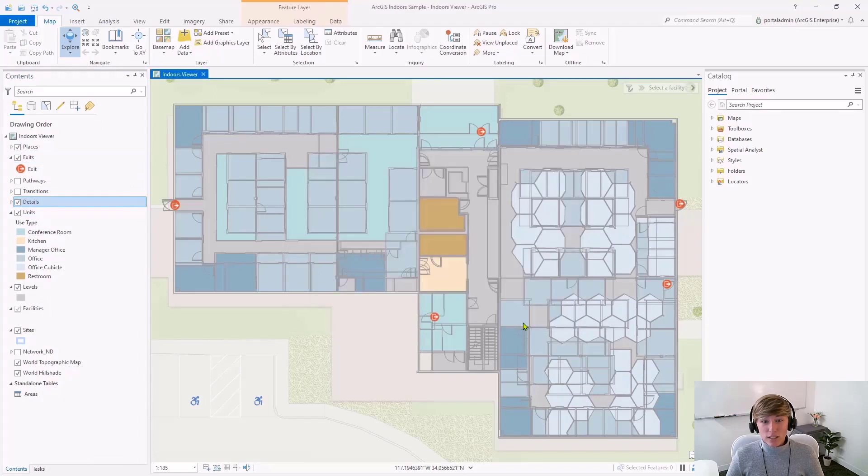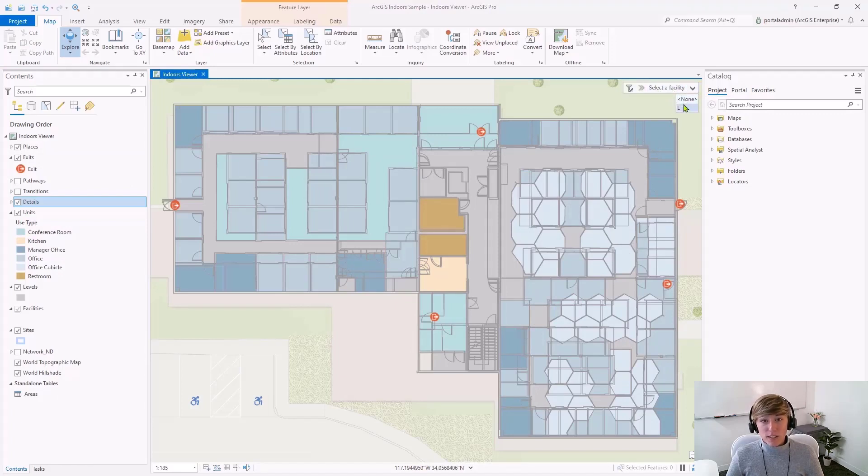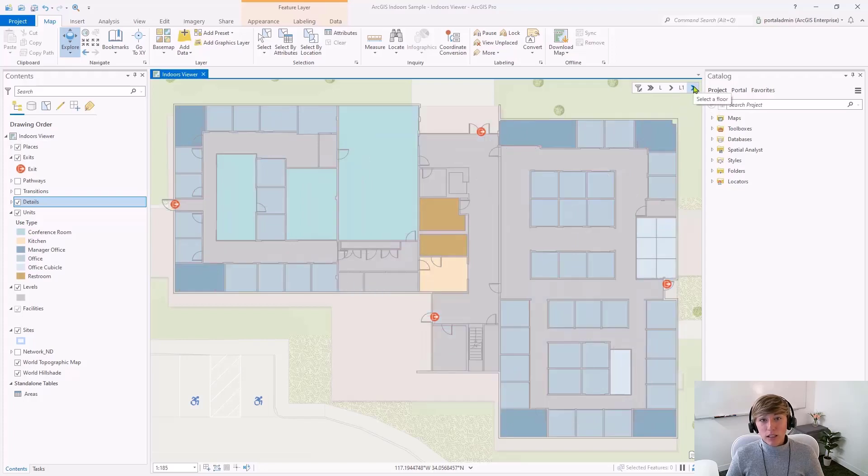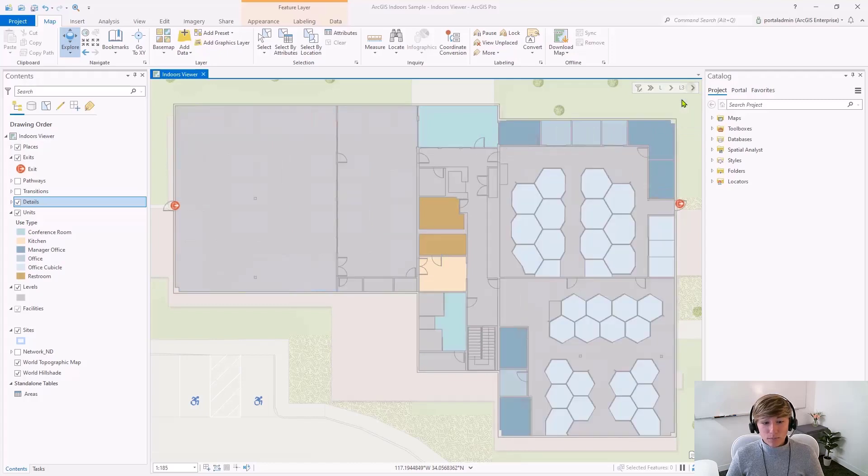Now, notice in the top right corner of the map that we have an interactive floor filter. We can filter by site if specified, filter by facility, and then filter by level within the facility. Here, we're looking at level 2, and now level 3.